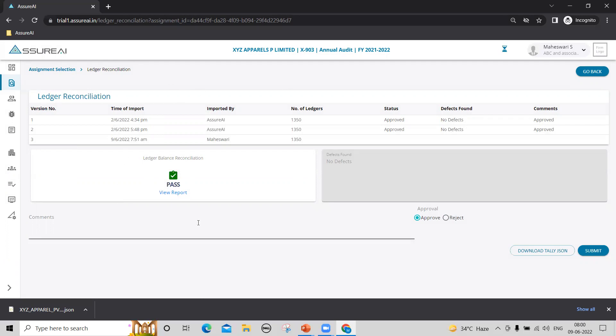There is a theoretical possibility of data loss in any of these steps. So we have this step called balance reconciliation wherein for each ledger in your trial balance, the system will compare the opening and closing balances between Tally and Azure AI. And when there is no mismatch found, it will pass and show the report.